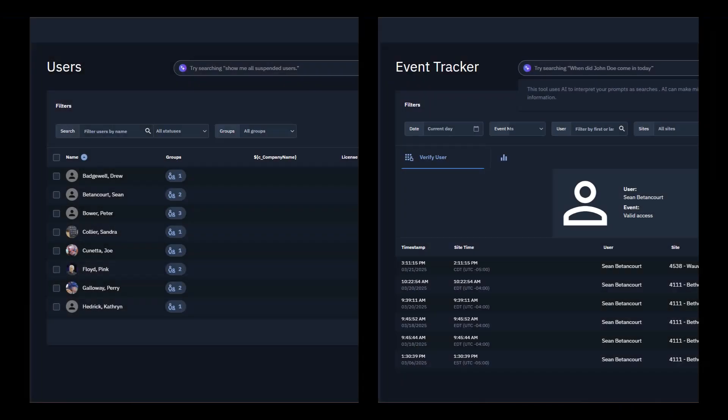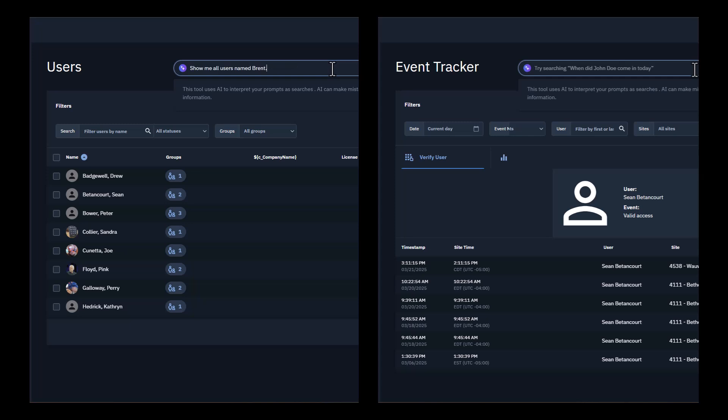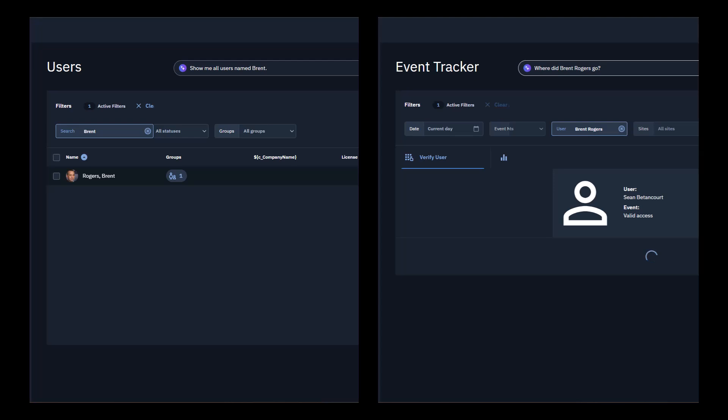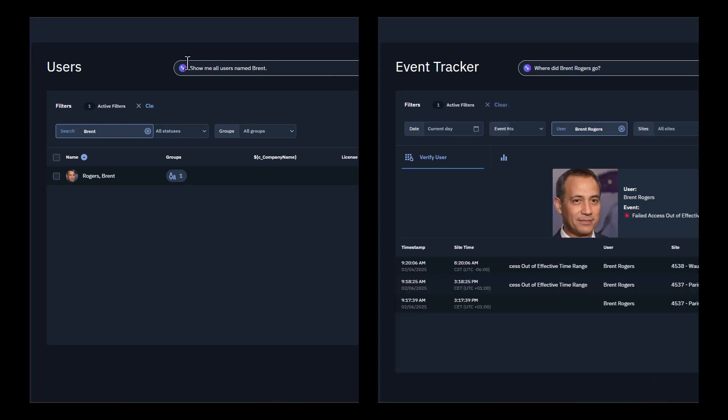You'll also find Brevo Genius at the top of your Users and Event Tracker pages. Just tell it how you want to filter the results and it'll handle the rest. You can type just like you're having a conversation. For example, if you type 'where did John go today' on the Event Tracker page, it will pull up a list of all the access events today for anyone named John. Pretty handy, right?